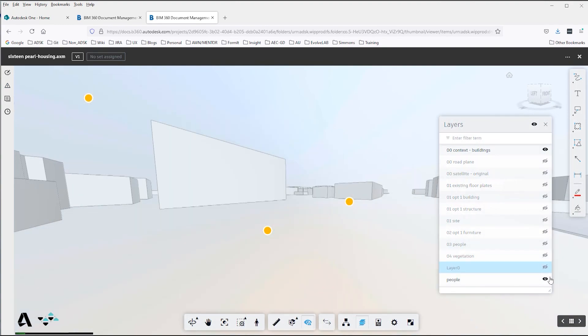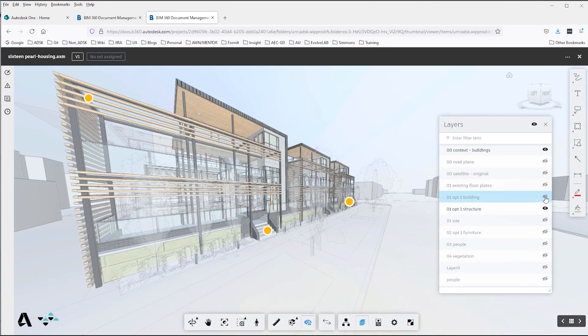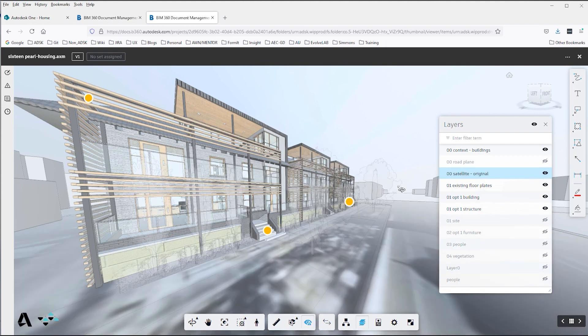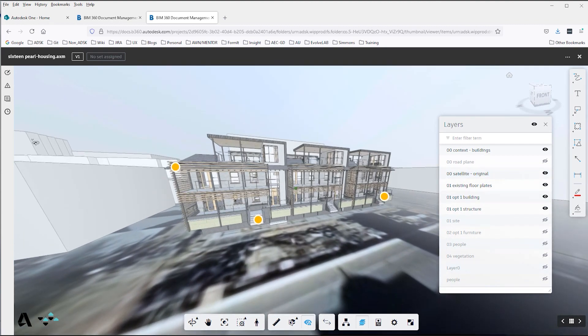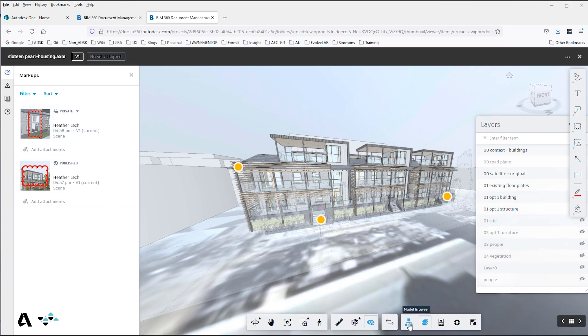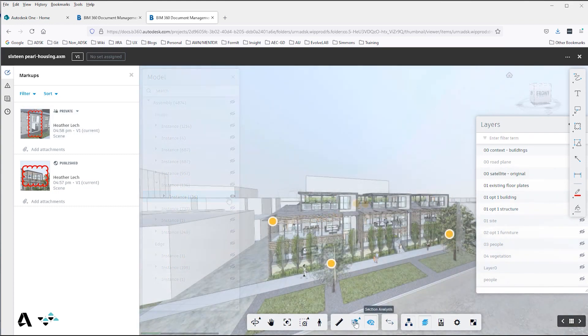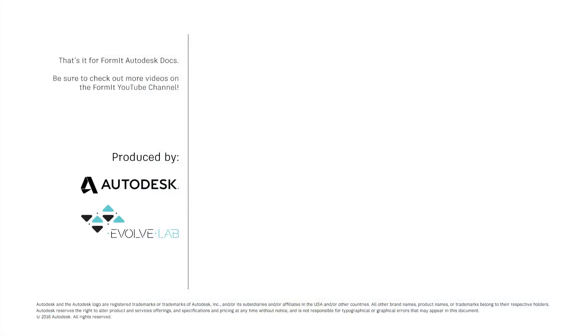Formit layers can be accessed on Autodesk Docs Viewer for additional visibility control. You can also share a link with a client or consultant so that they can view, explore, or markup the design model. That's it for Formit Autodesk Docs. Be sure to check out more videos on the Formit YouTube channel.